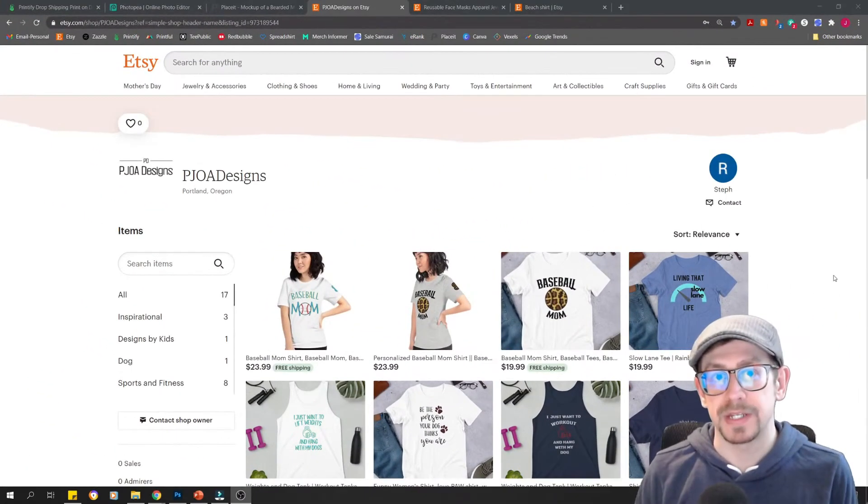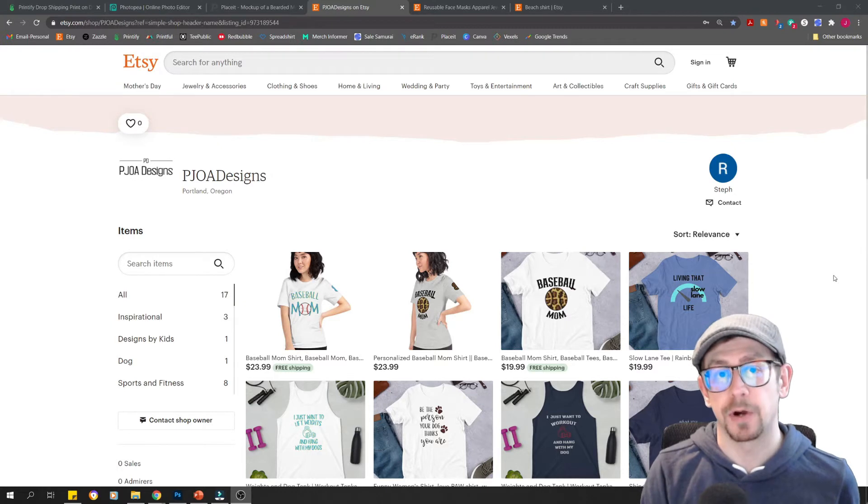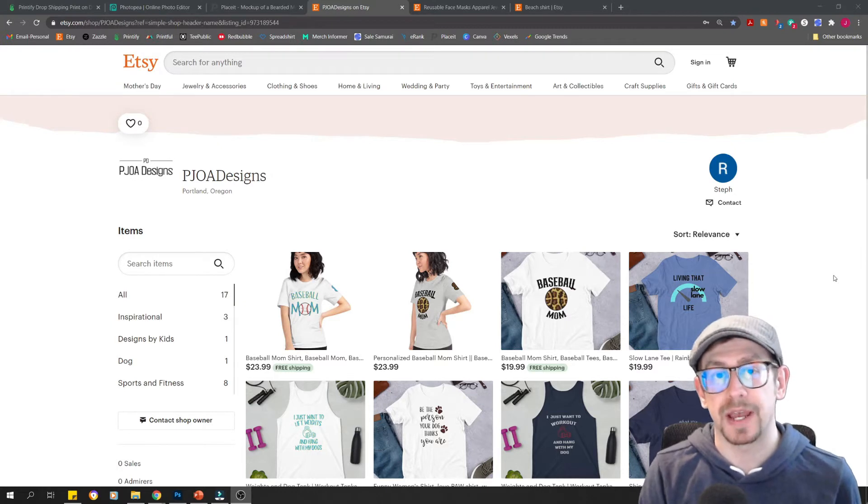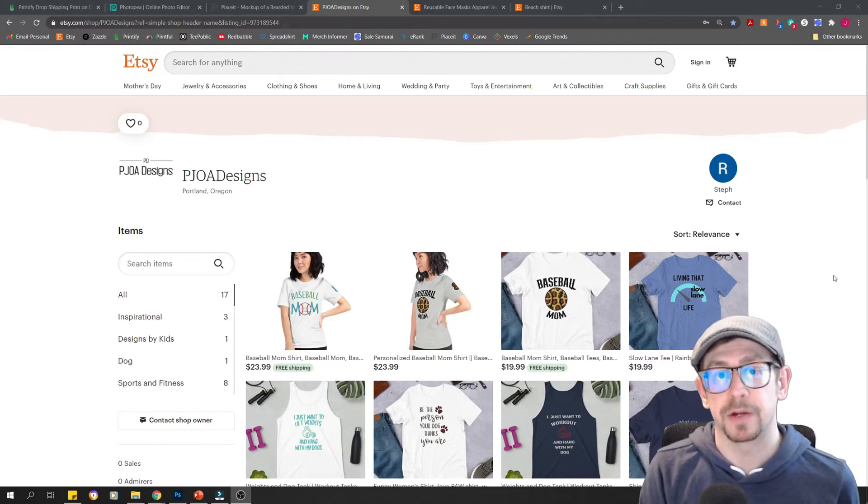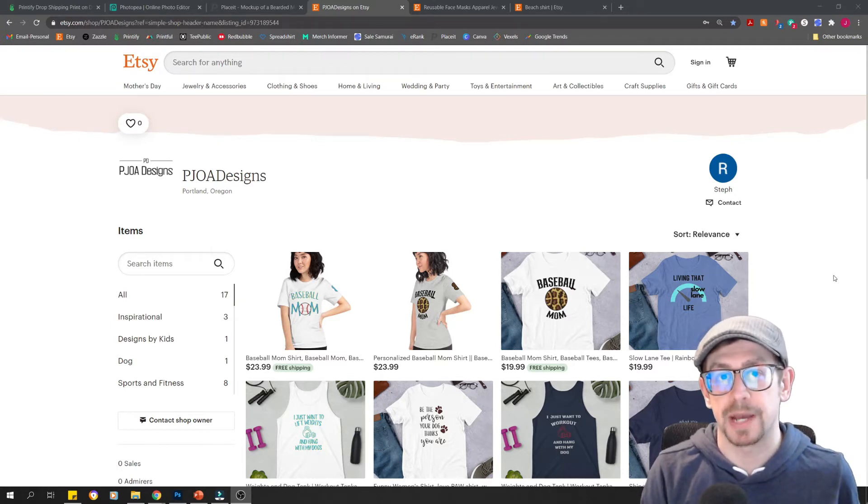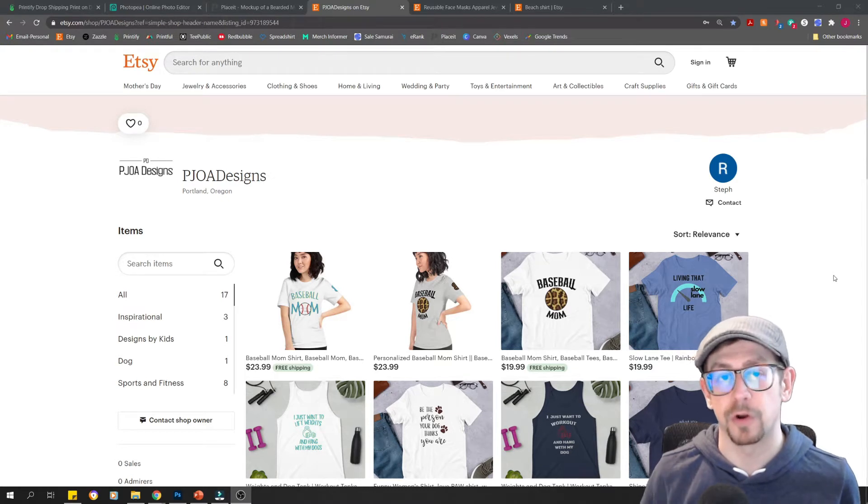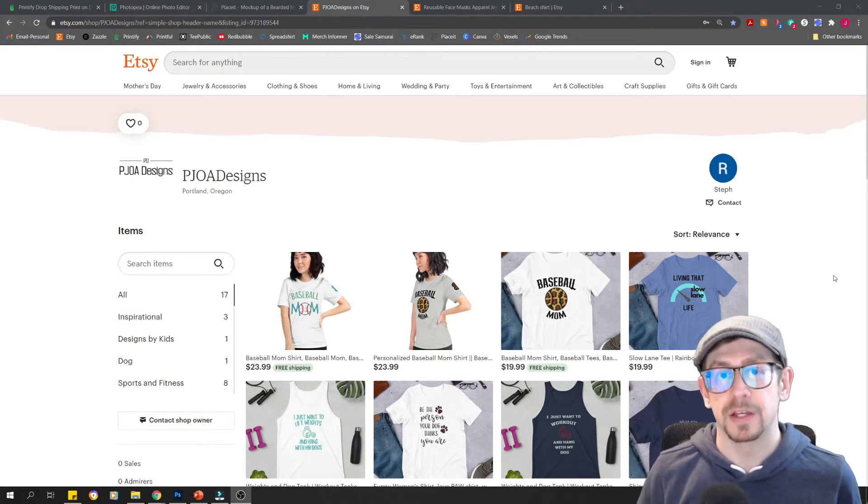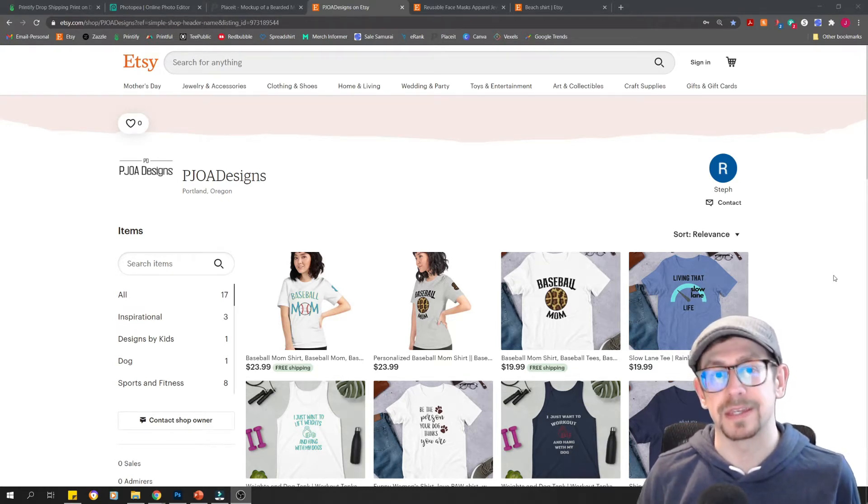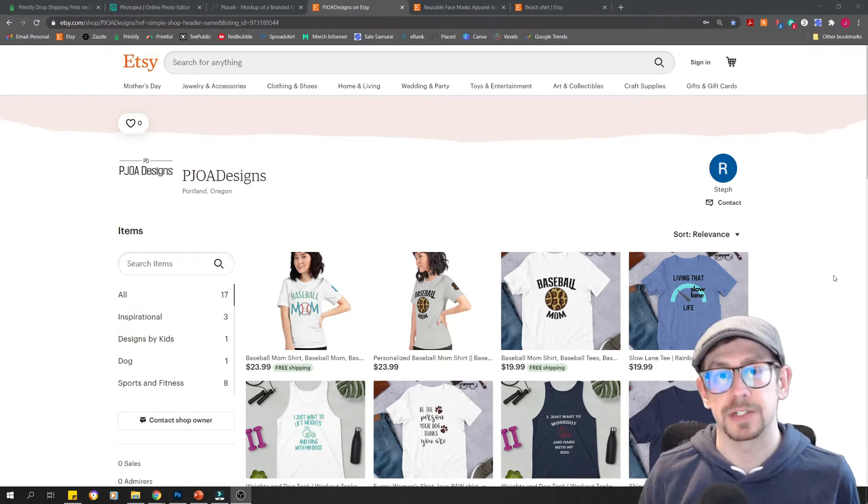Before we dive in, I just want to mention if you did miss part one and you want to go back and see the information about creating your shop banner and your shop icon for your homepage, go to the link in the description to check out the video for part one.